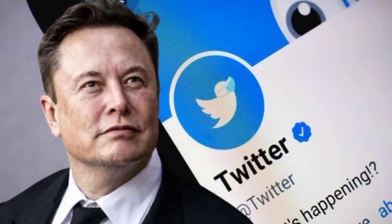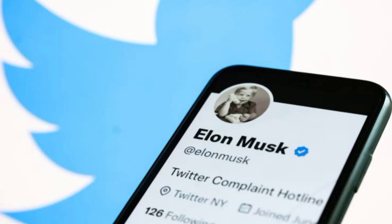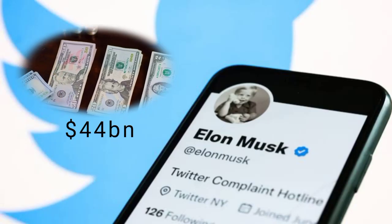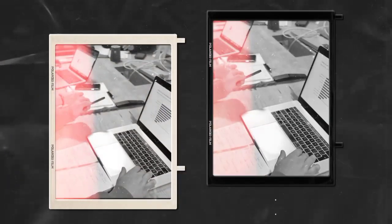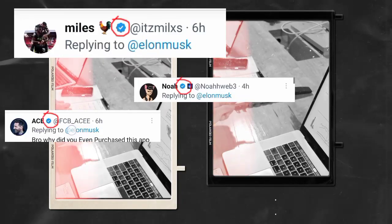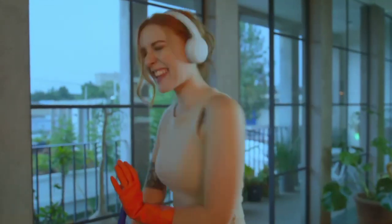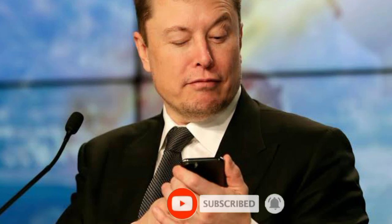Ever since the takeover of Twitter on October 27, 2022 by Elon Musk, following a $44 billion purchase of the social media company, a whole lot has changed. Most notable was the commercialization of the blue checkmark usually placed beside names of notable individuals and celebrities on the platform, a sign which simply shows that the account holder is duly verified.